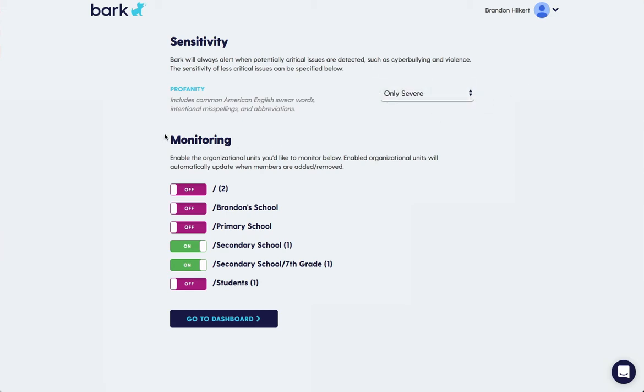Towards the bottom, there's a monitoring section. This will list out all the organizational units for your domain and we also put numbers next to them to see how many students are in each. We generally suggest you select the student organizational units that you'd like to monitor.